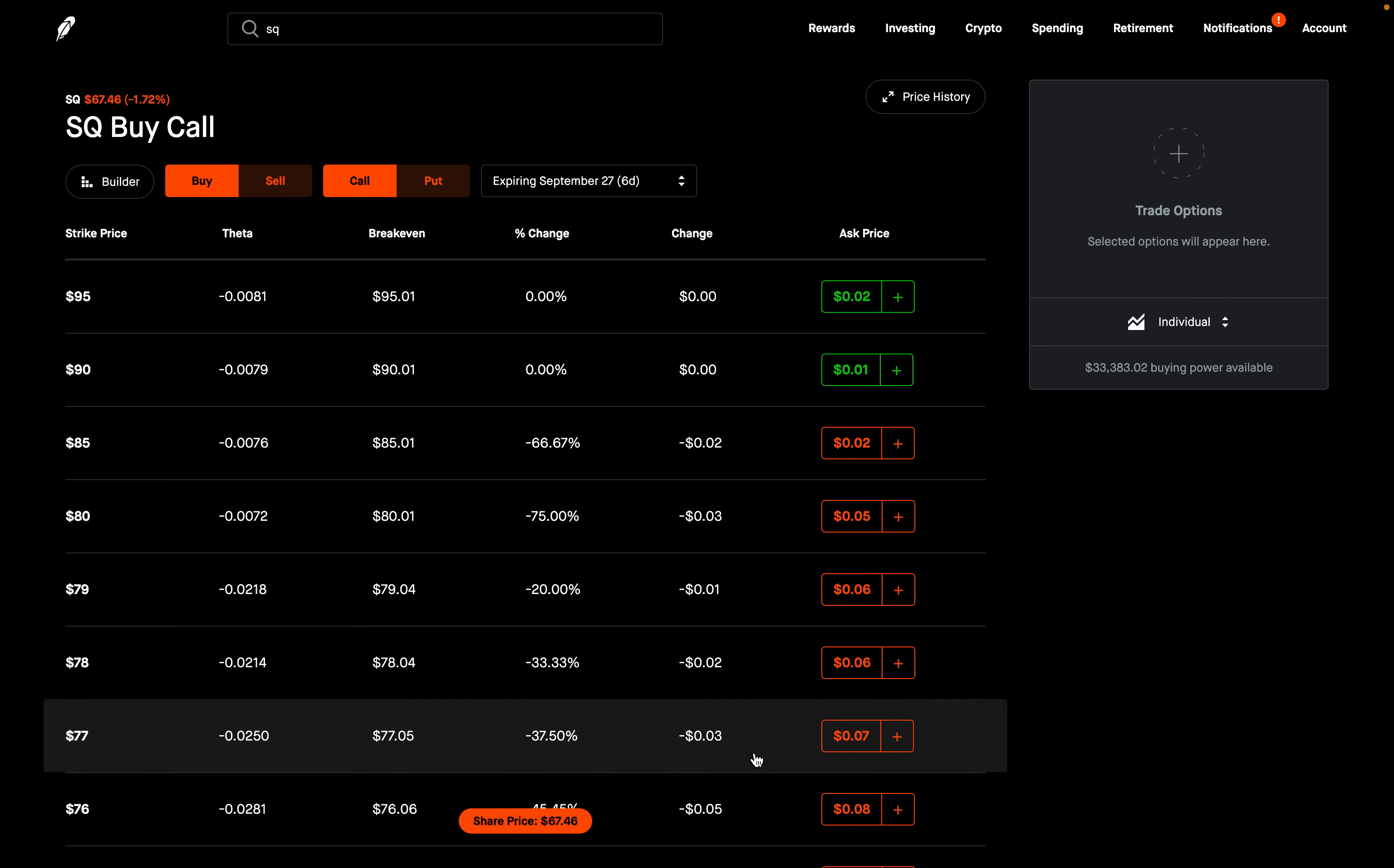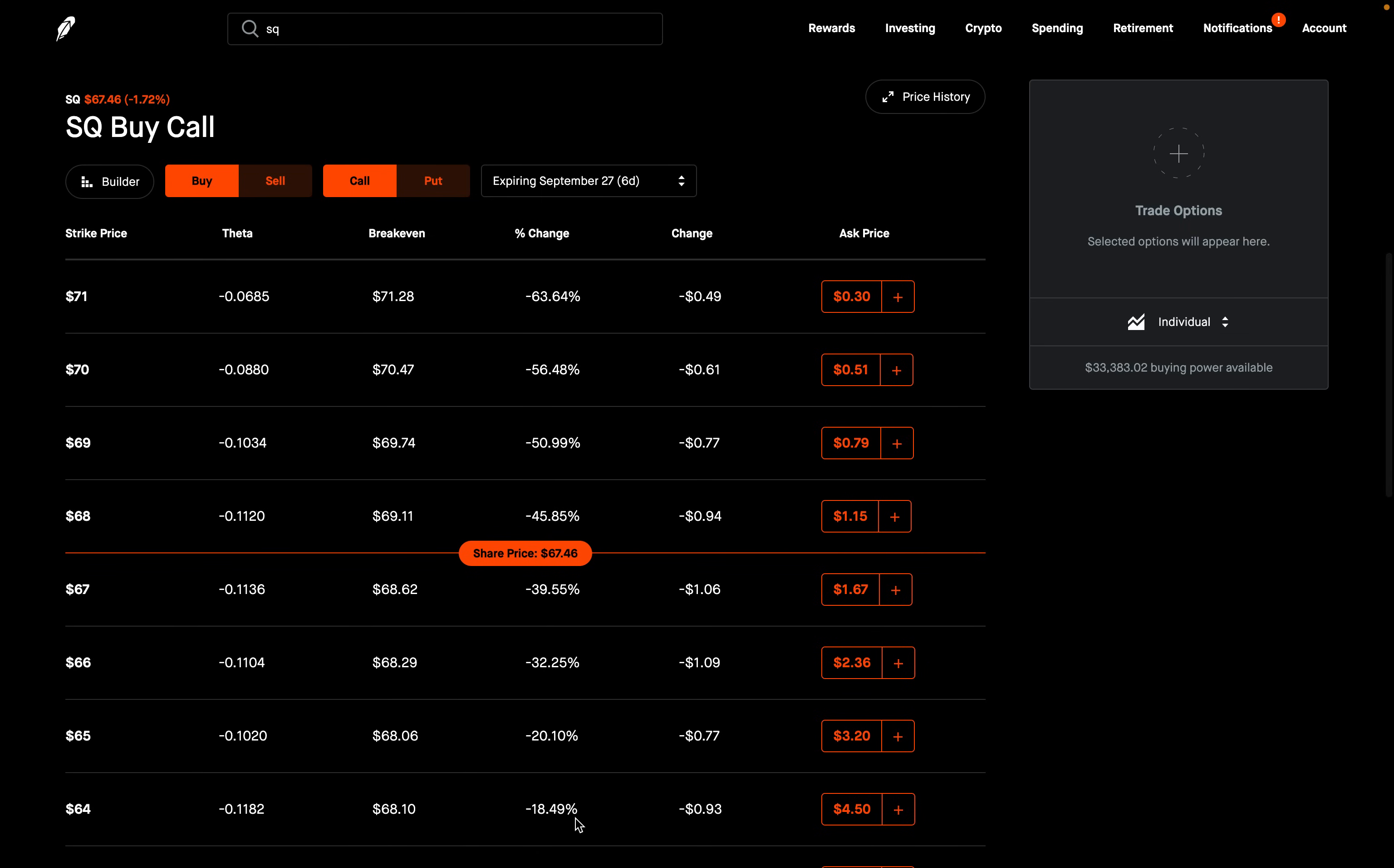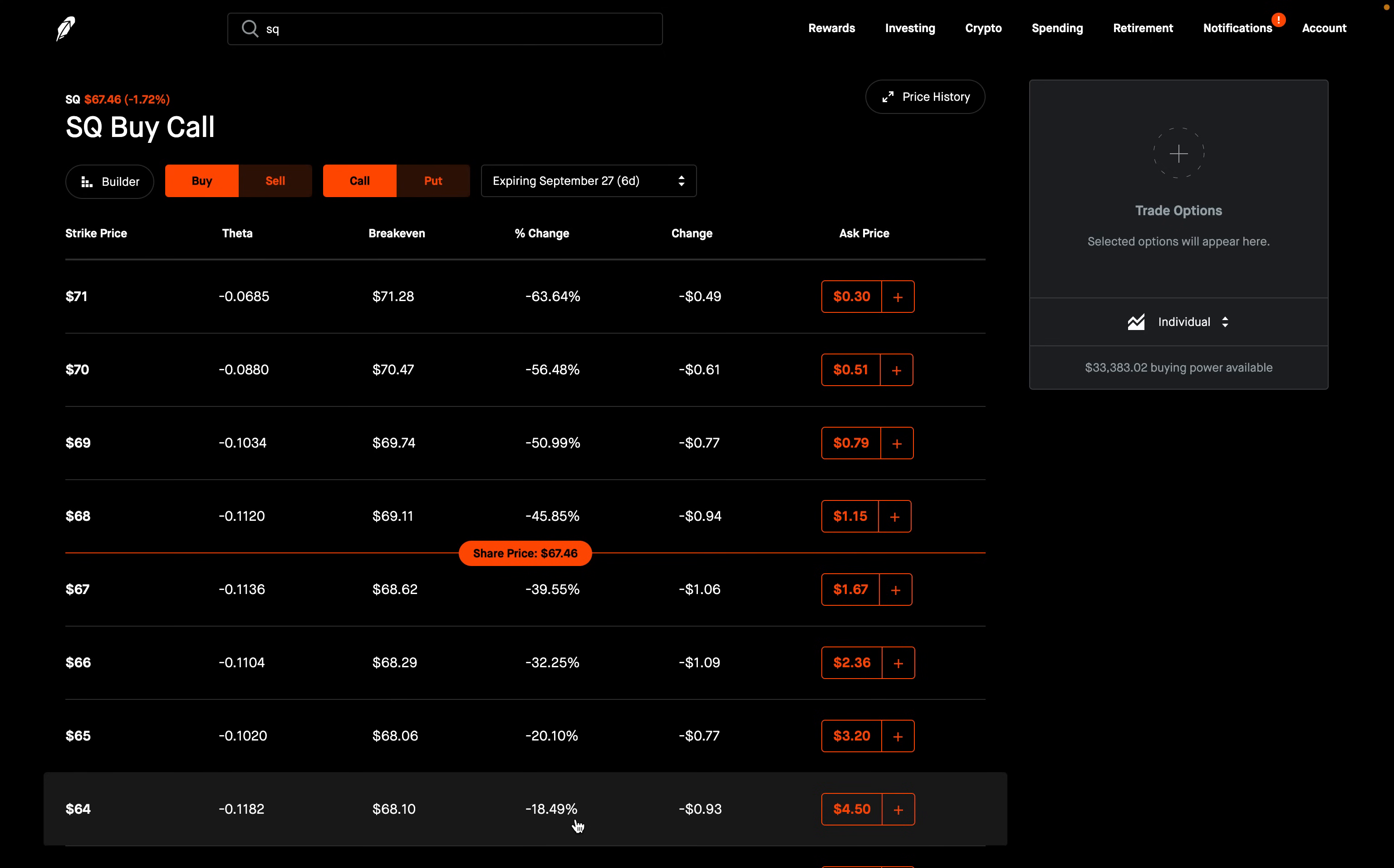ZEBRA stands for Zero Extrinsic Back Ratio. We're going to use options for this. Let's go into the options here for SQ. Of course, you will need level three options to be able to use this strategy. Also, before you ever enter any options trade, please make sure you know how to close it. When it comes to this ZEBRA option strategy, we do two things here. We want to buy two 70 delta in the money calls, and then we want to sell one 50 delta at the money call option.